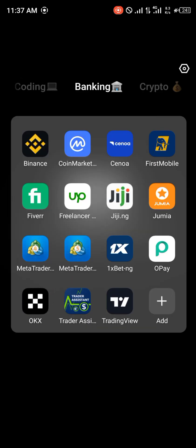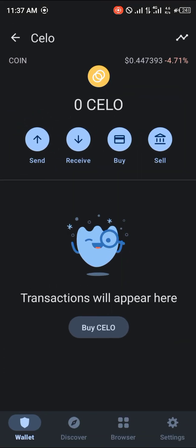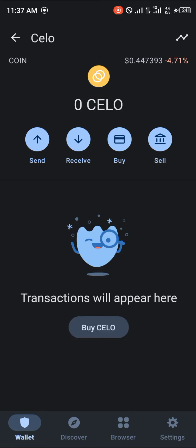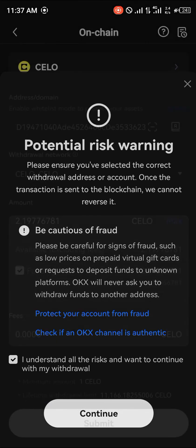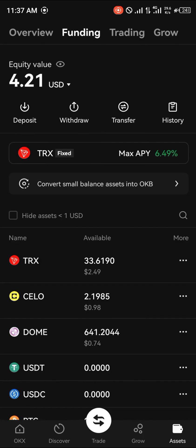The CELO will be directly deposited in your Trust Wallet. All you need to do is simply reload and you'll have your CELO there. But before you can send any of these cryptocurrencies out of here, you will need an OKX account.